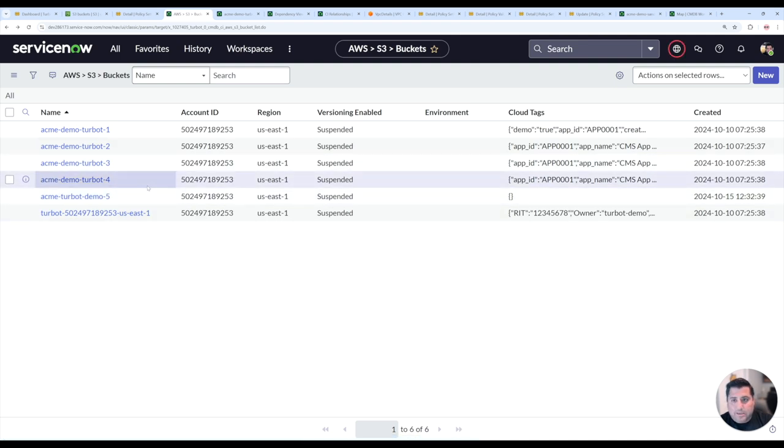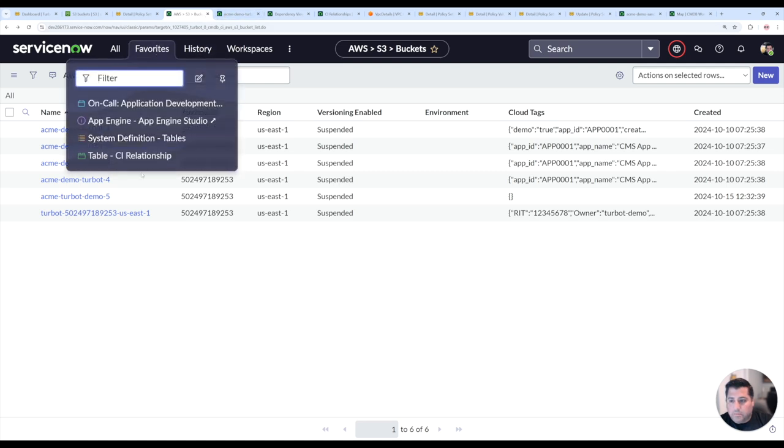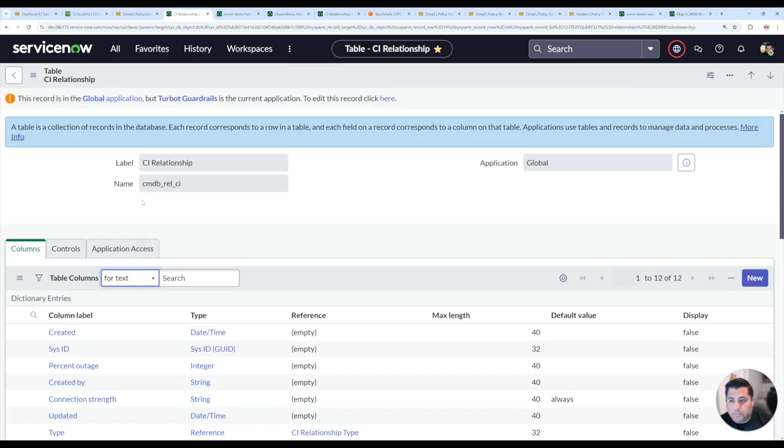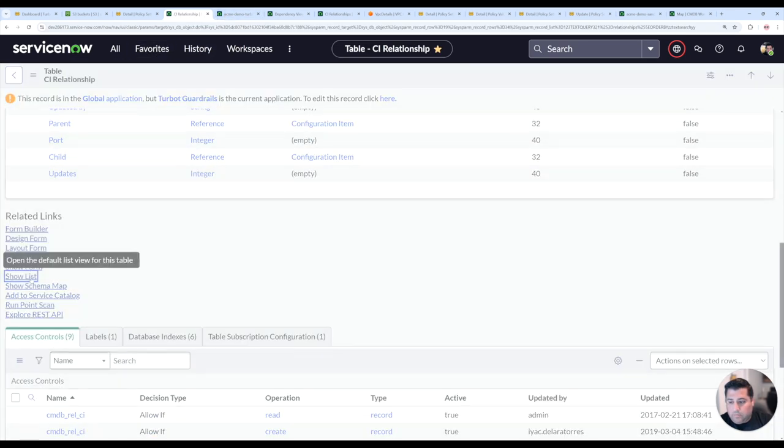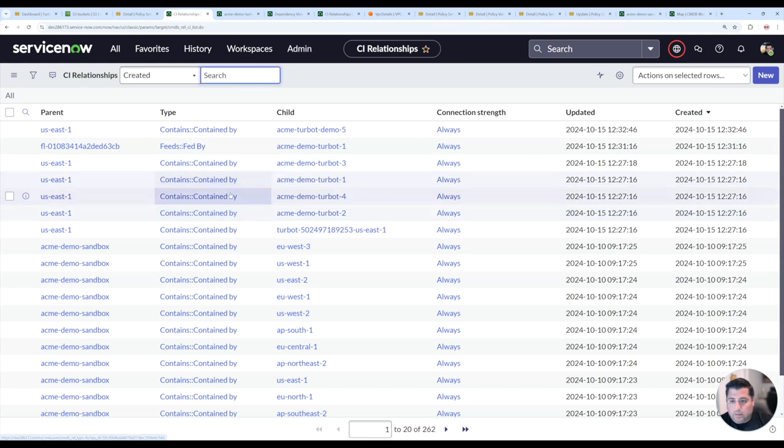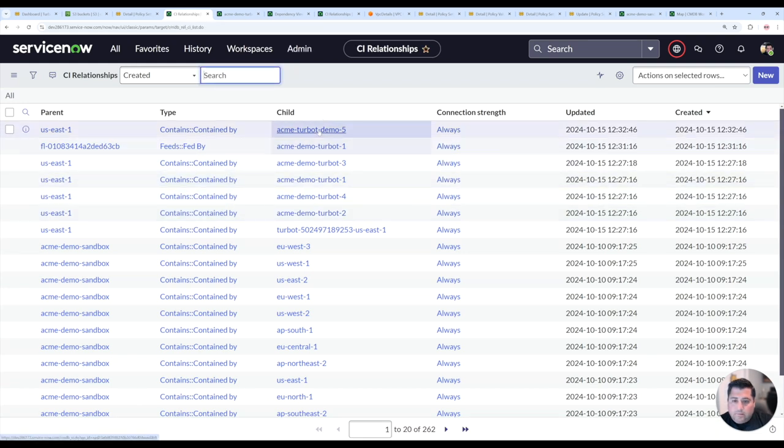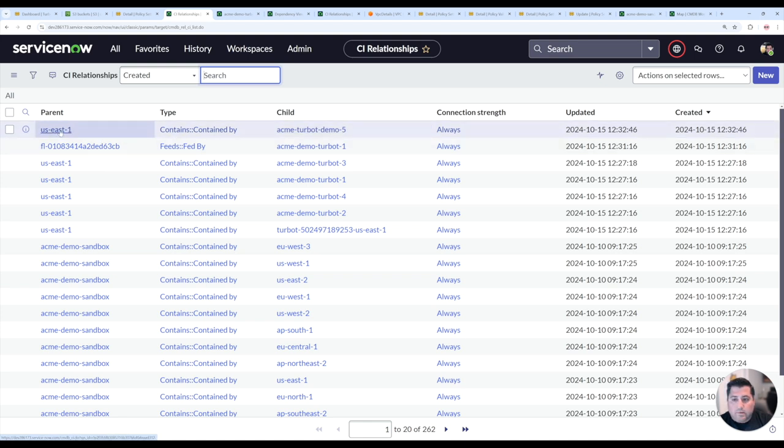Now that's automatically in ServiceNow. And then if I look at the relationship table and show this list, we can now see that that Acme demo bucket is now a child of US East 1.